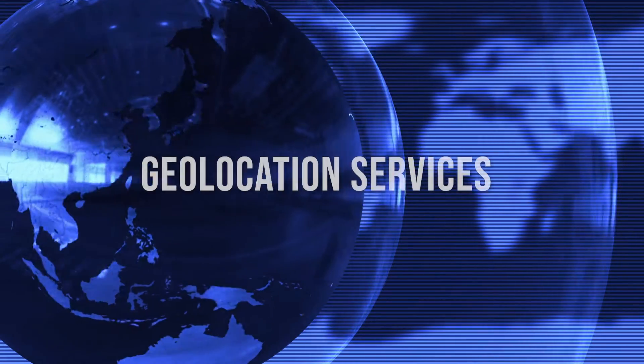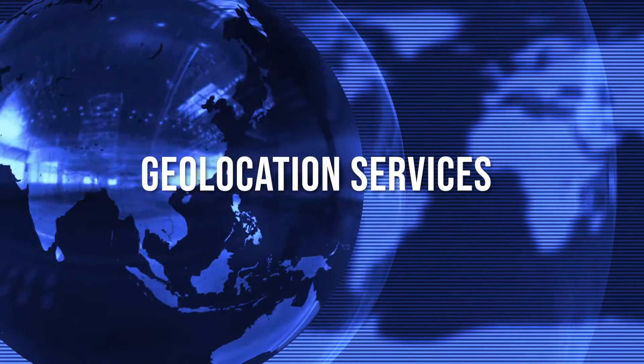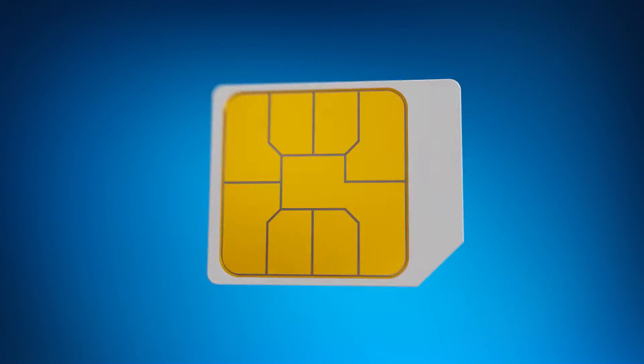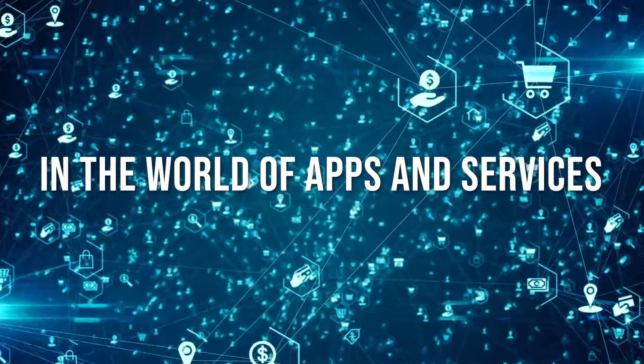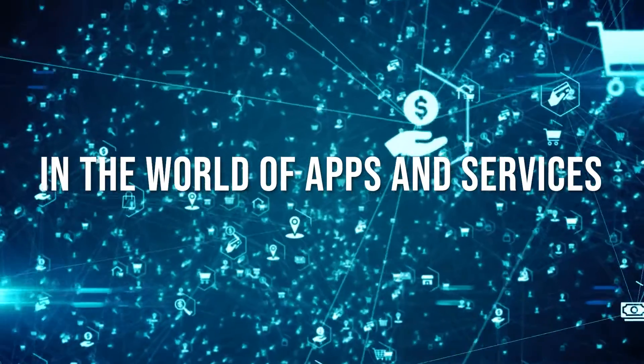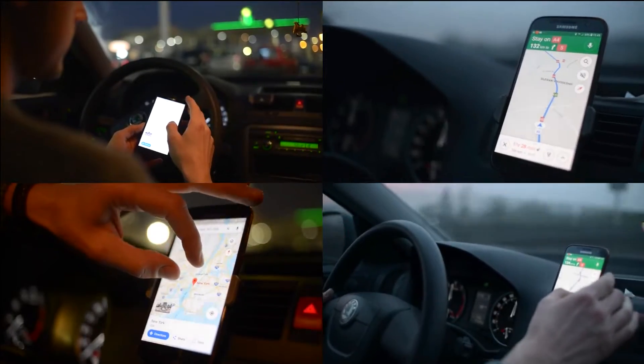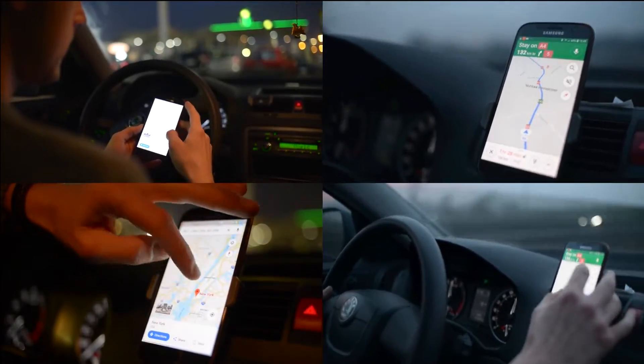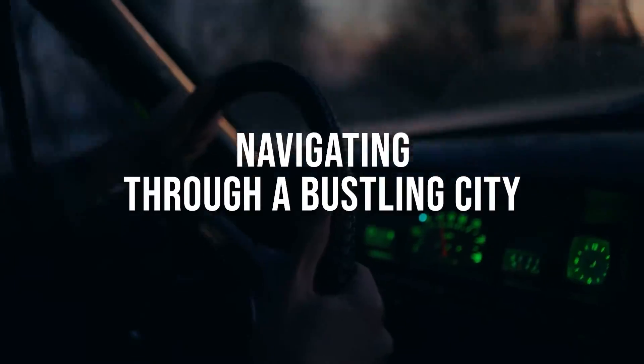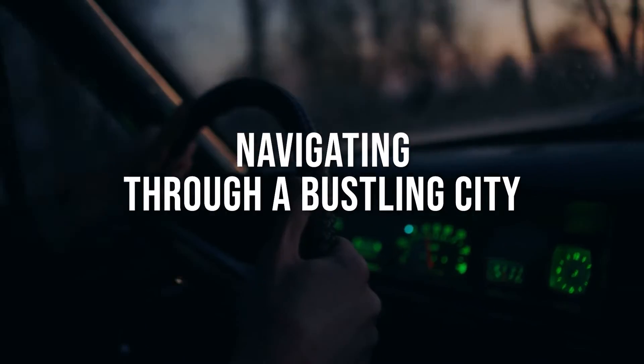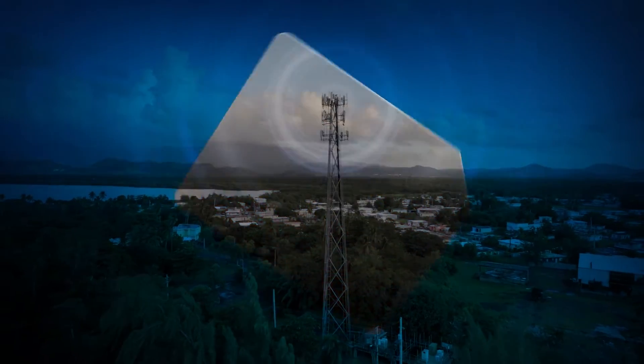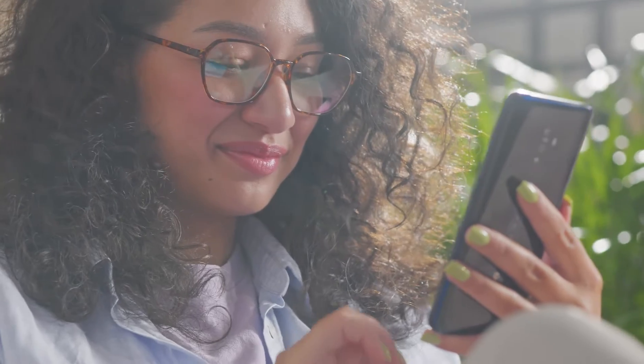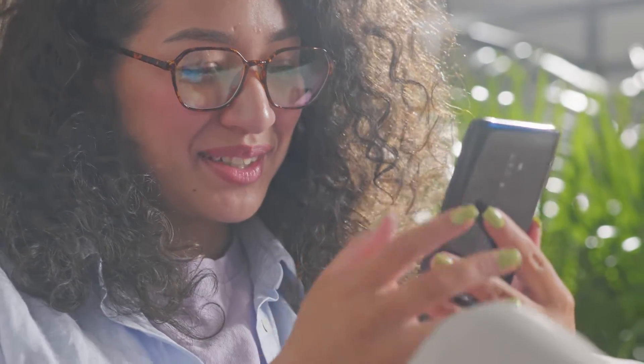Lastly, geolocation services thrive on the capabilities of SIM cards in the world of apps and services. Whether it's finding the nearest coffee shop or navigating through a bustling city, the collaboration between your SIM and cell towers enhances your location-based experiences.